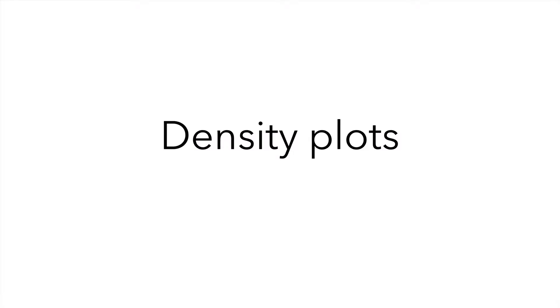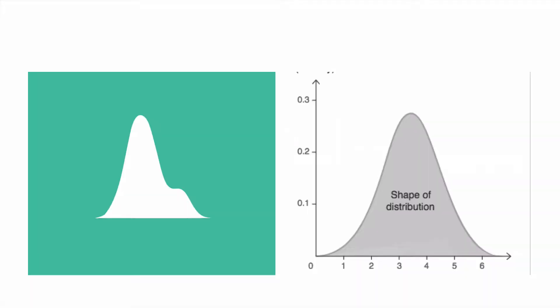Density plots. A density plot visualizes the distribution of data over a continuous interval or time period. This chart is basically a variation of a histogram that uses kernel smoothing to plot values that allows for smoother distributions by smoothing out the noise. The peaks of the density plot help display where values are concentrated over the interval.